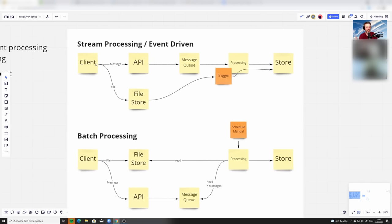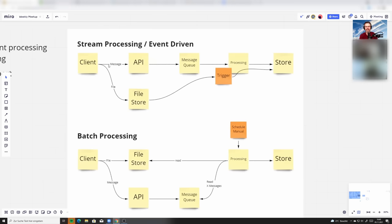This is basically a single direction. The data flows right through this. This is a prime example for something that is stream processing or an event-driven process.